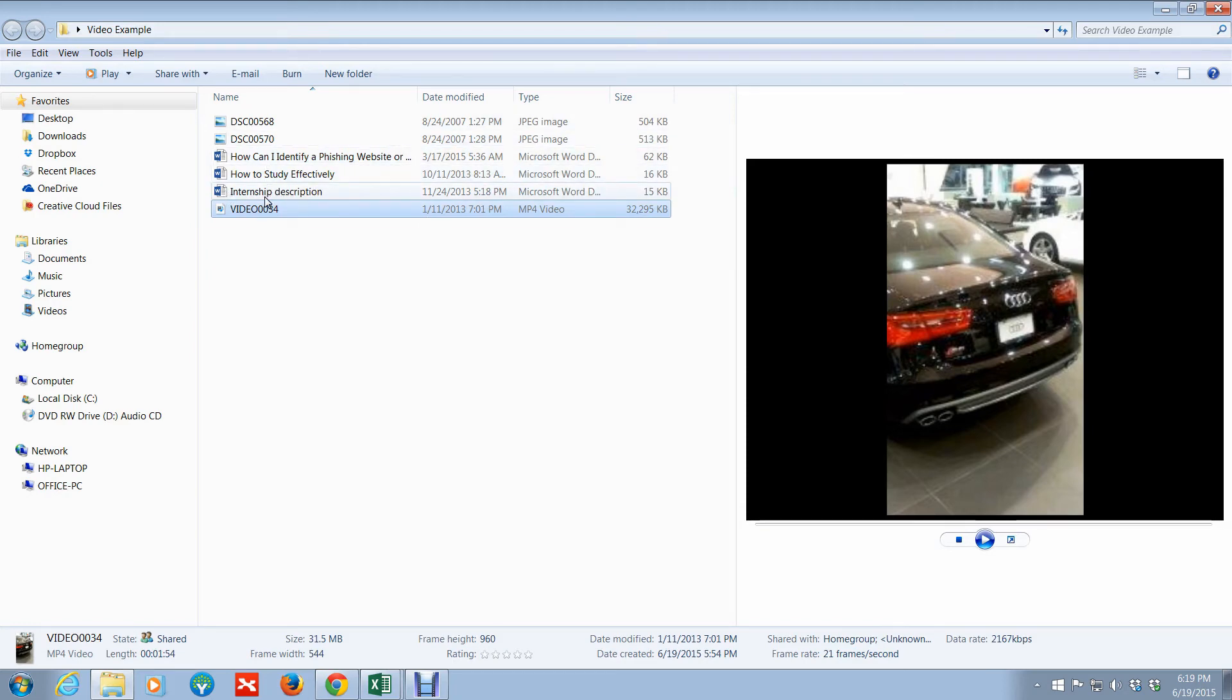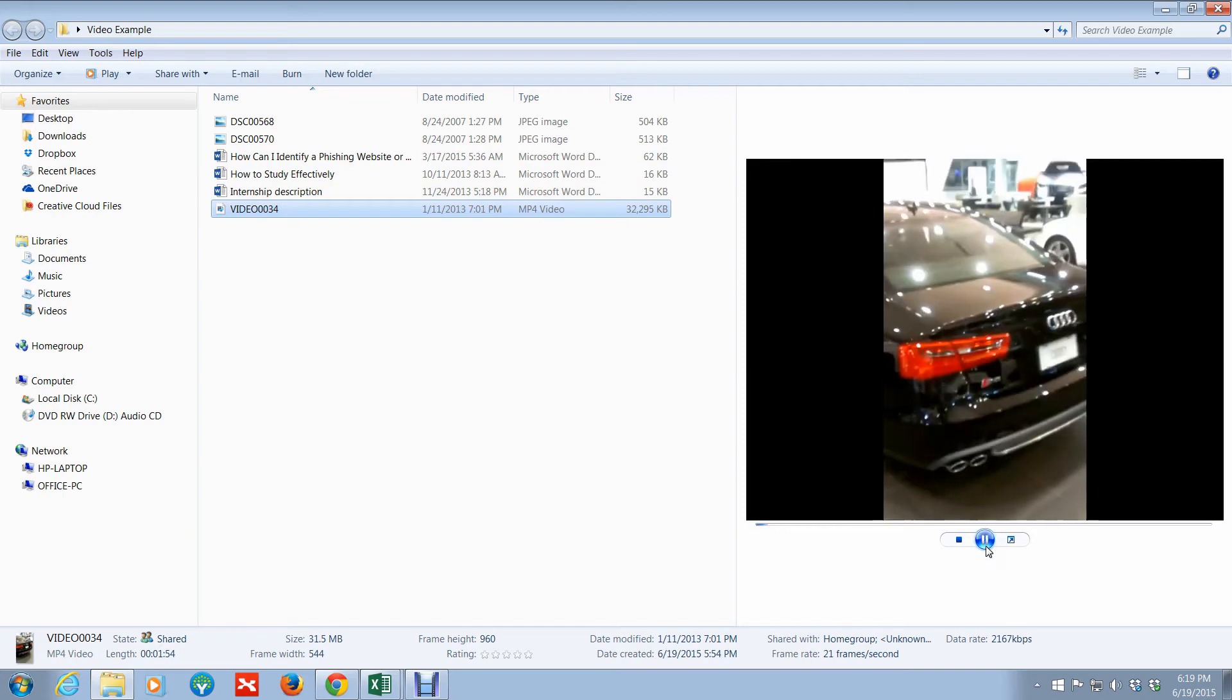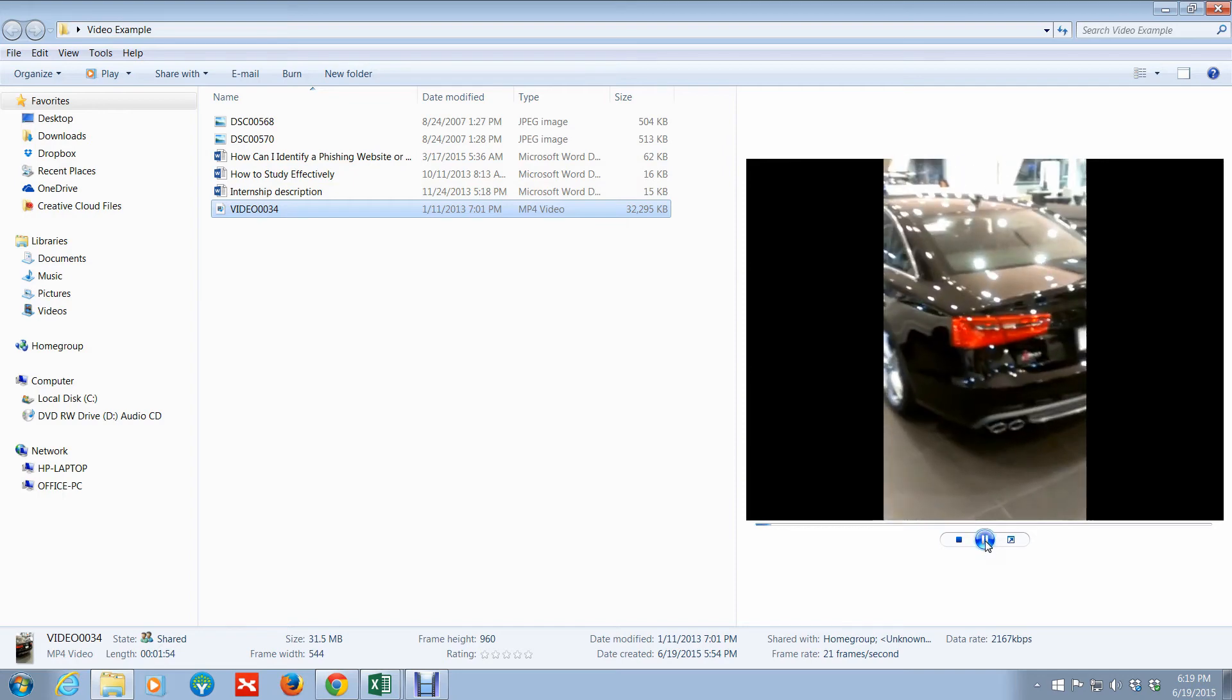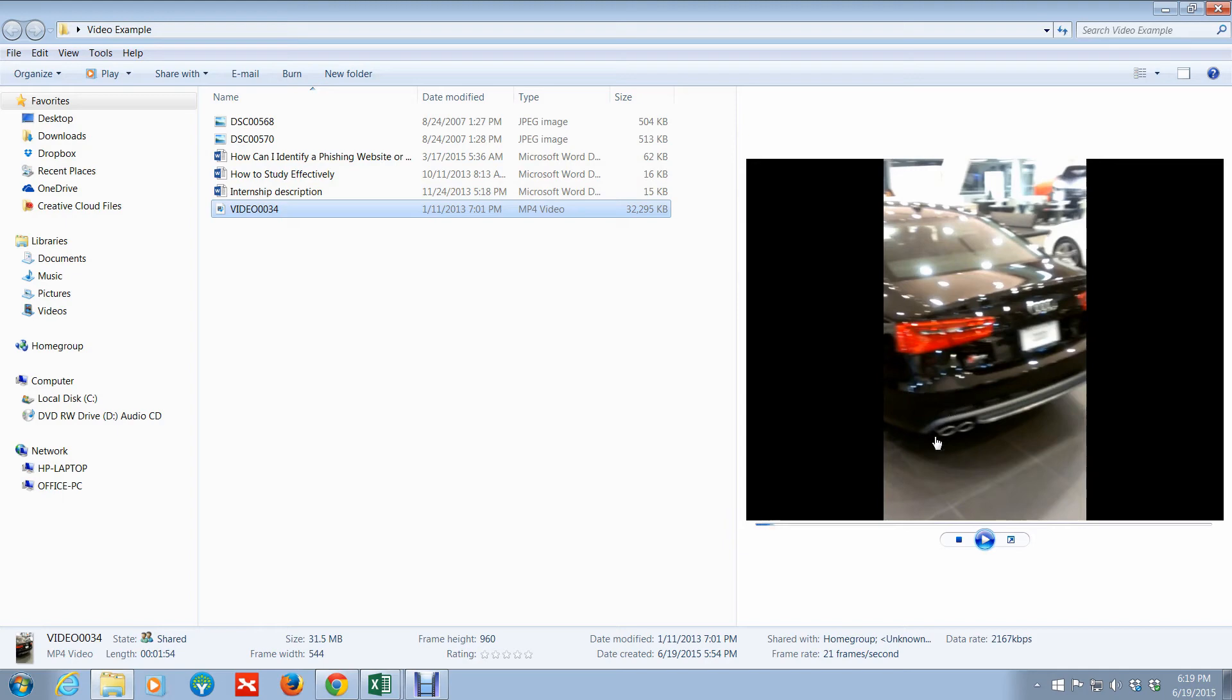In the video, you can actually preview the video without opening up, in this case, Media Player. You can actually view it from here, and the video actually plays in the preview, which is actually pretty cool. That's something that I think is good for Windows 7 users.